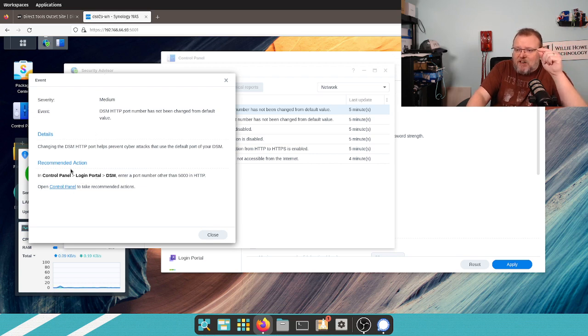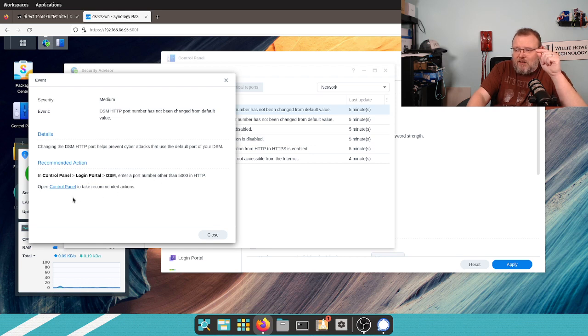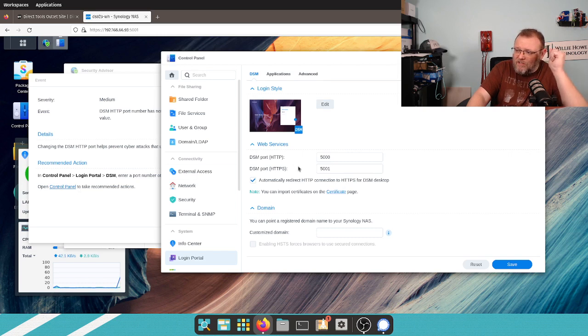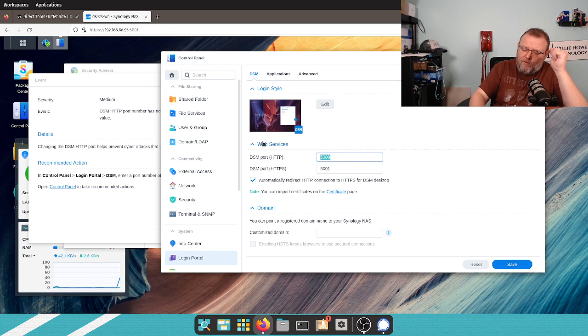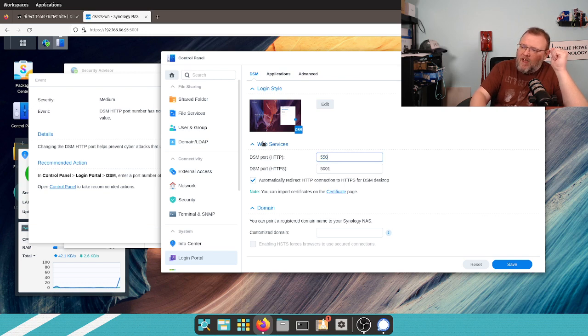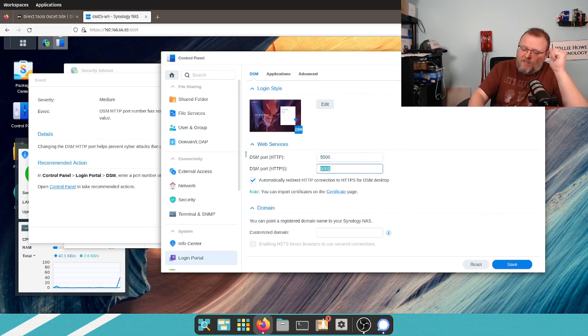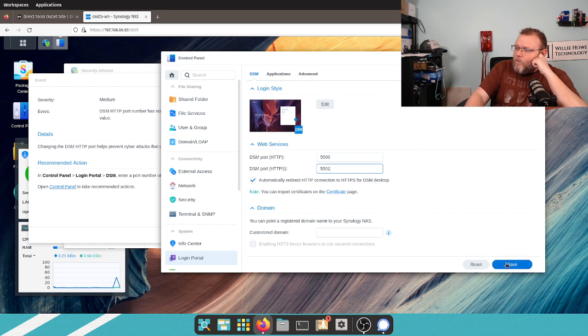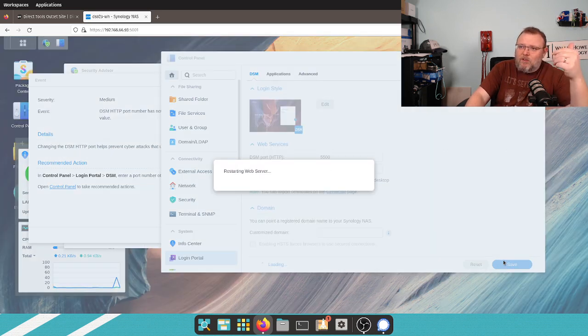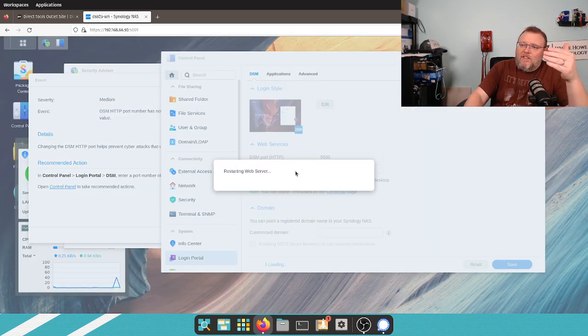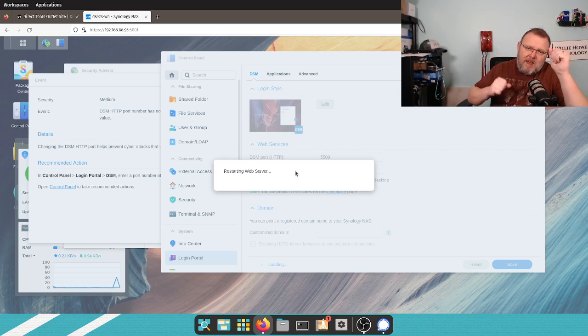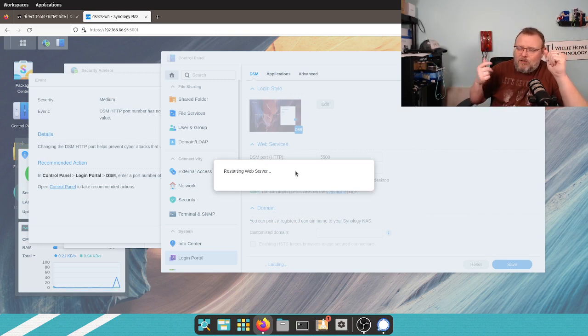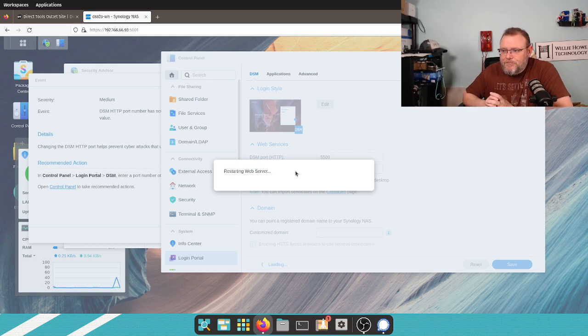But what we're going to do to make Security Advisor happy is we're going to change that. So, recommended action and control panel login portal DSM. Enter a port number other than 5000. So, we're going to click this, boom, it takes us right there. So, we're going to do 5500 and 5501. And we're going to save this and it's going to restart the web server and you're going to see that it is going to automatically redirect us to that new port here in just a second.